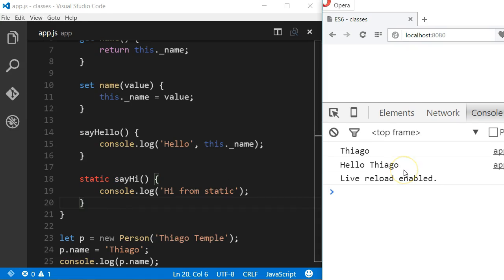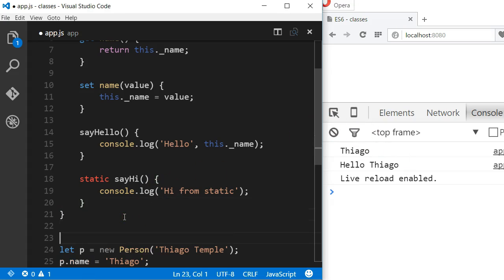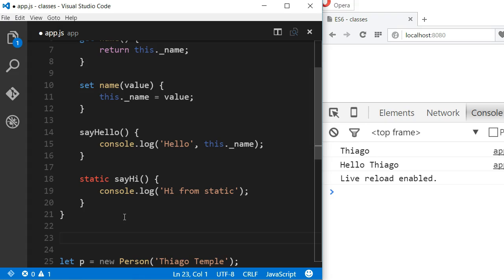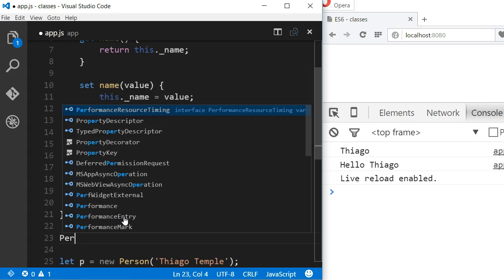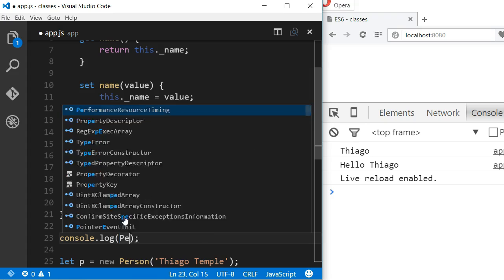Now to access a static method in a class, it will work the same way as it does in other languages such as C sharp and Java. We call the method directly from the class name without needing to instantiate it.